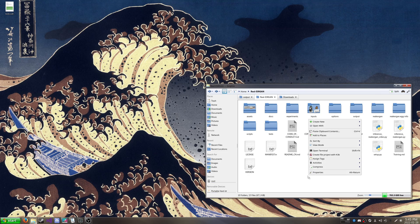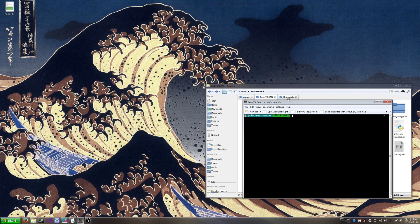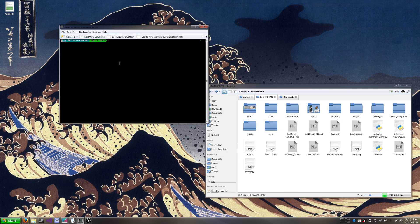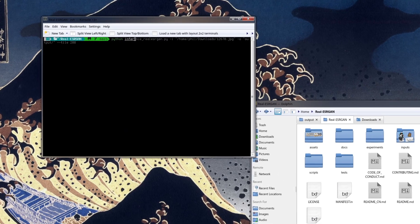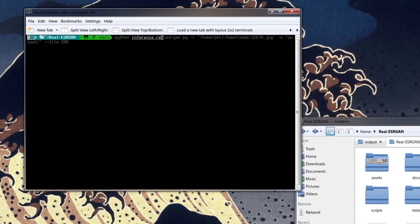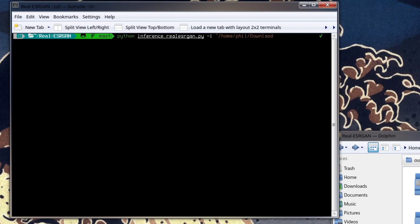Then after all that, we are going to go to our Real-ESRGAN folder, the git one, and you're going to open up a terminal. Type in python inference underscore real ESRGAN dot py and dash i, which will be our input. And then we're going to type in our directory or just paste in the directory.